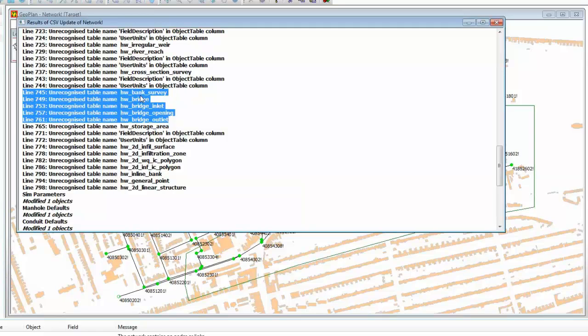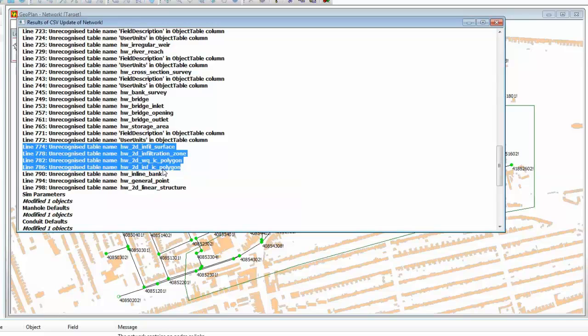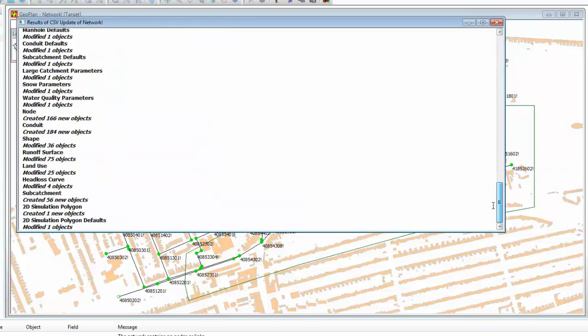The tables are still present in the CSV file, even if they don't contain any data. For instance, InfoWorks ICM knows all about bridges, and so there's obviously tables containing bridge data. InfoWorks ICM has the ability to do infiltration on the 2D surface and water quality on the 2D surface, but we don't have any of that data available to us in CS, and the data wasn't actually present in ICM either, so those tables were present but blank. What it has done is to read in the data that we have got for our pipes and our links and our nodes and our sub-catchments and everything else.